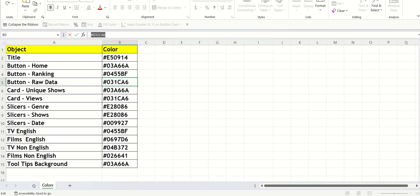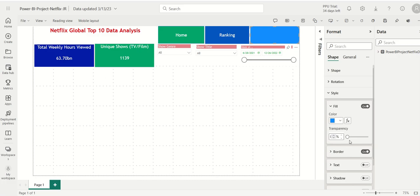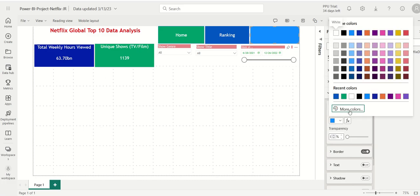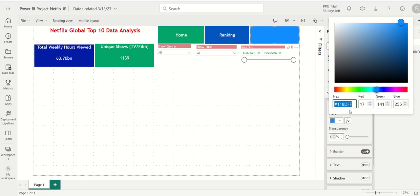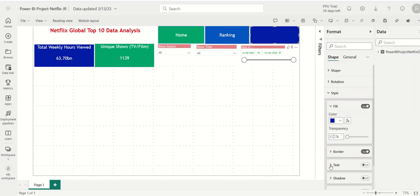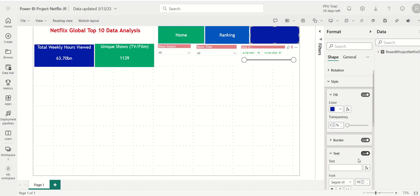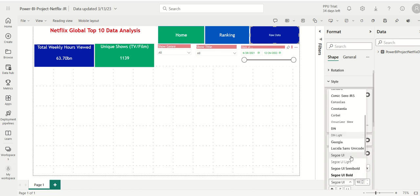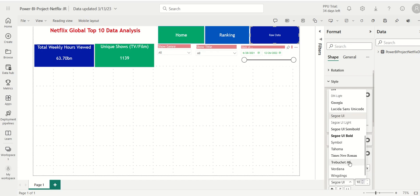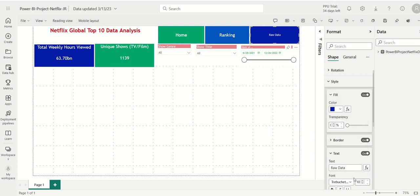There we go. I will type in the text. Let me turn the text on. Here we go, Raw Data. I'll go ahead and select my font that I've been normally using.